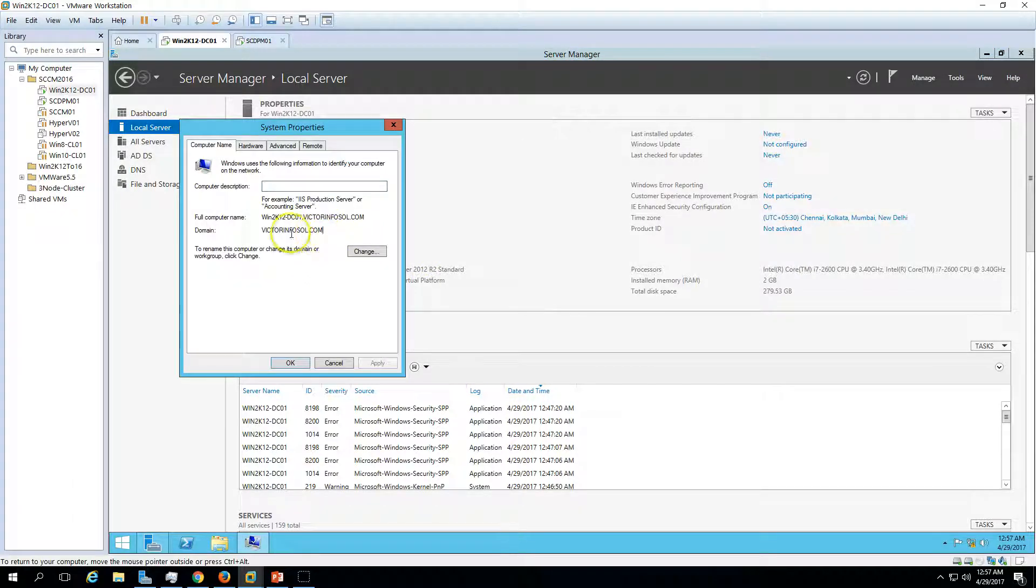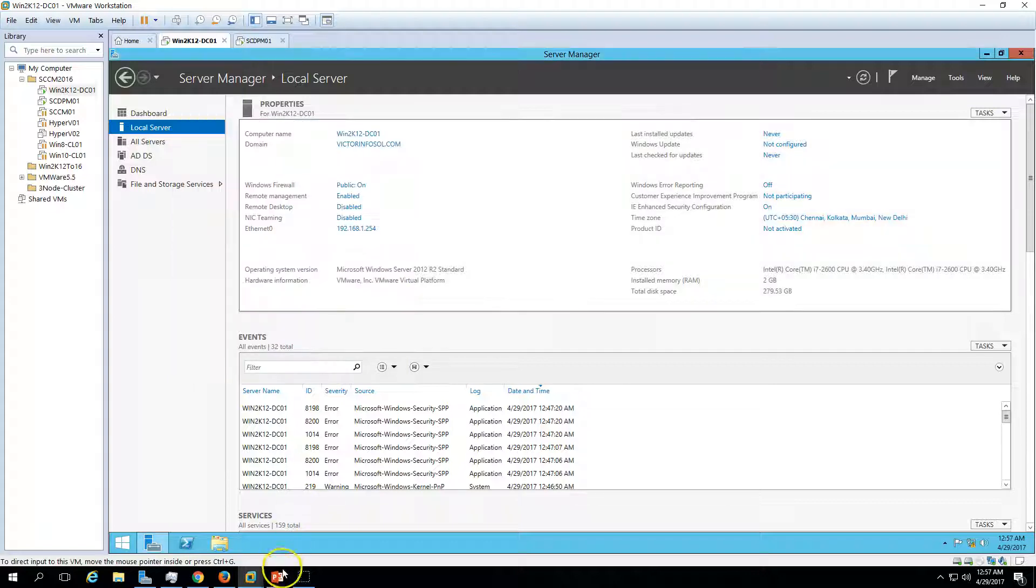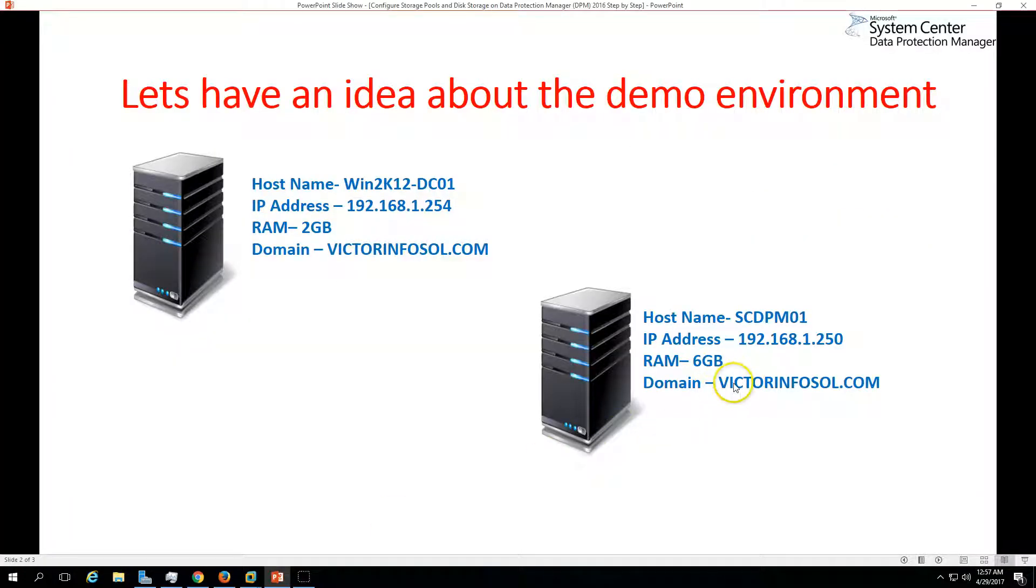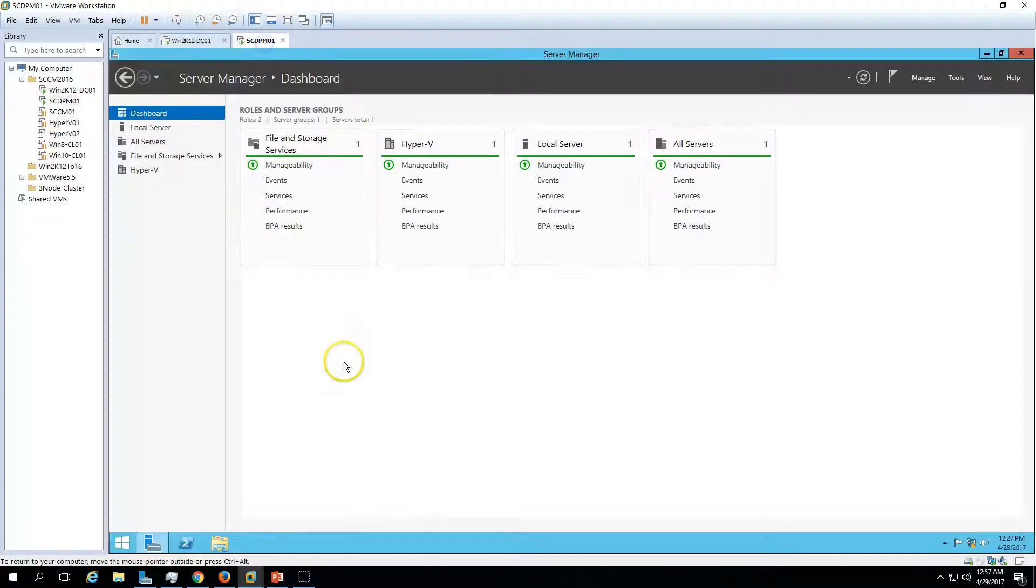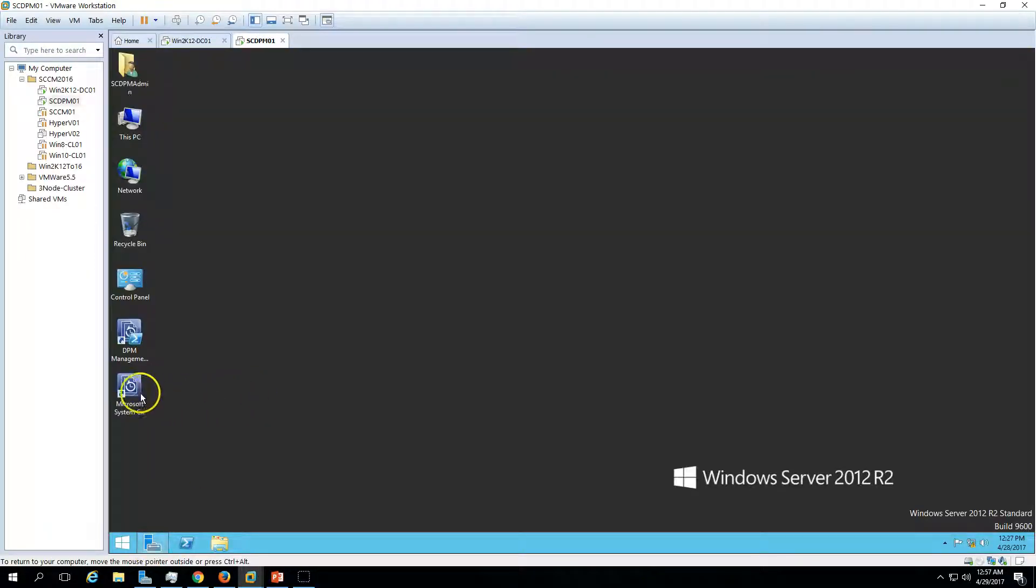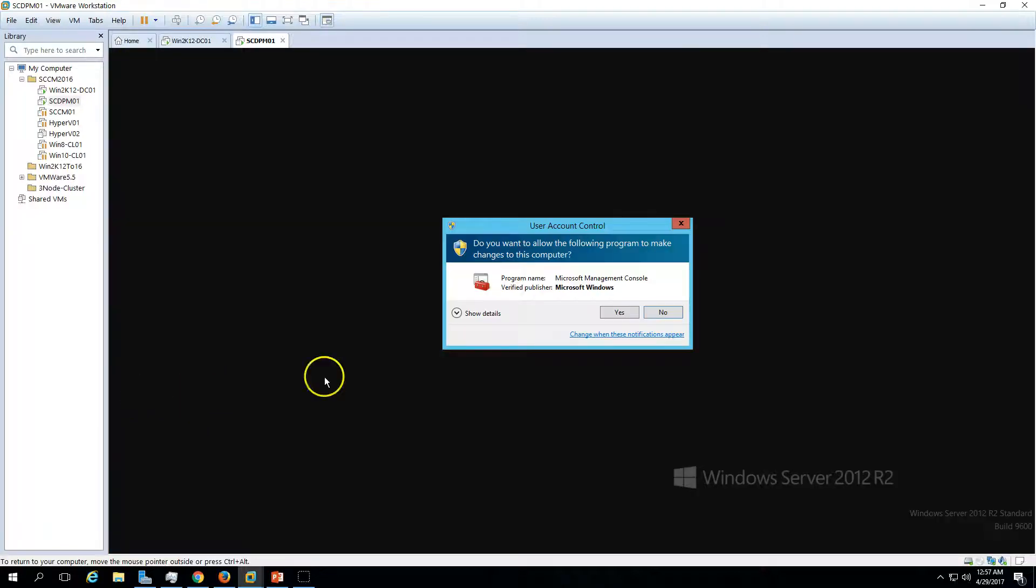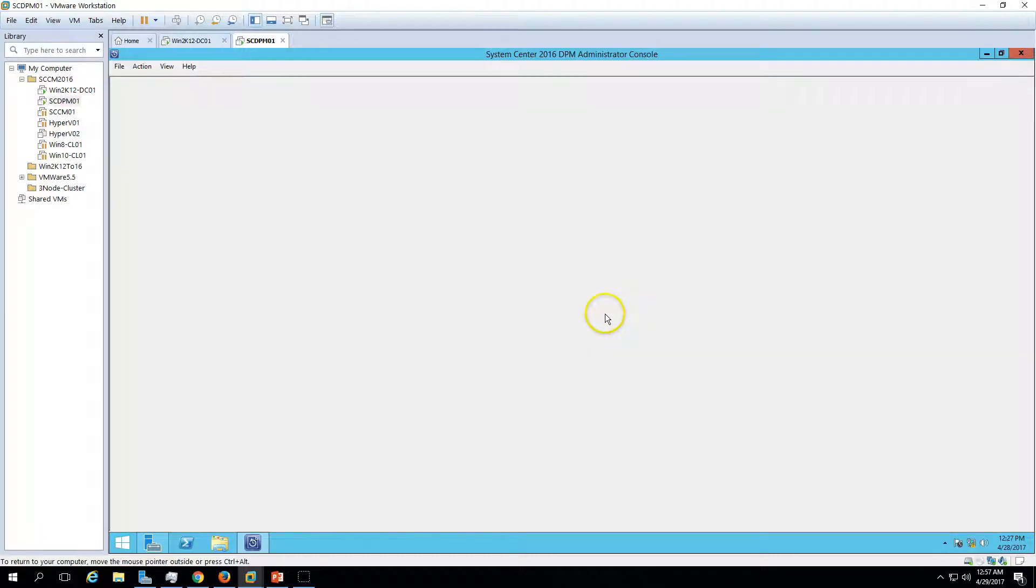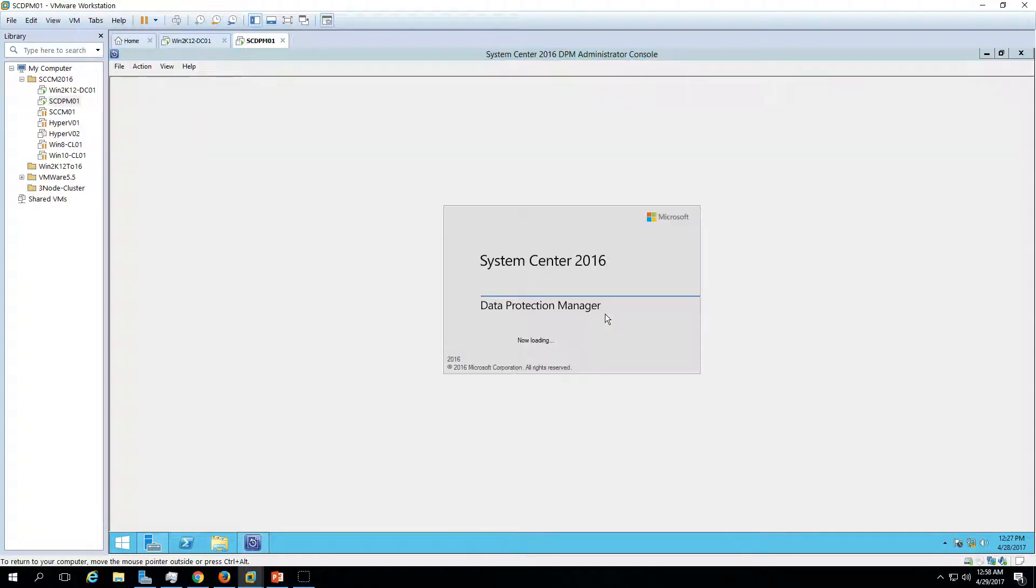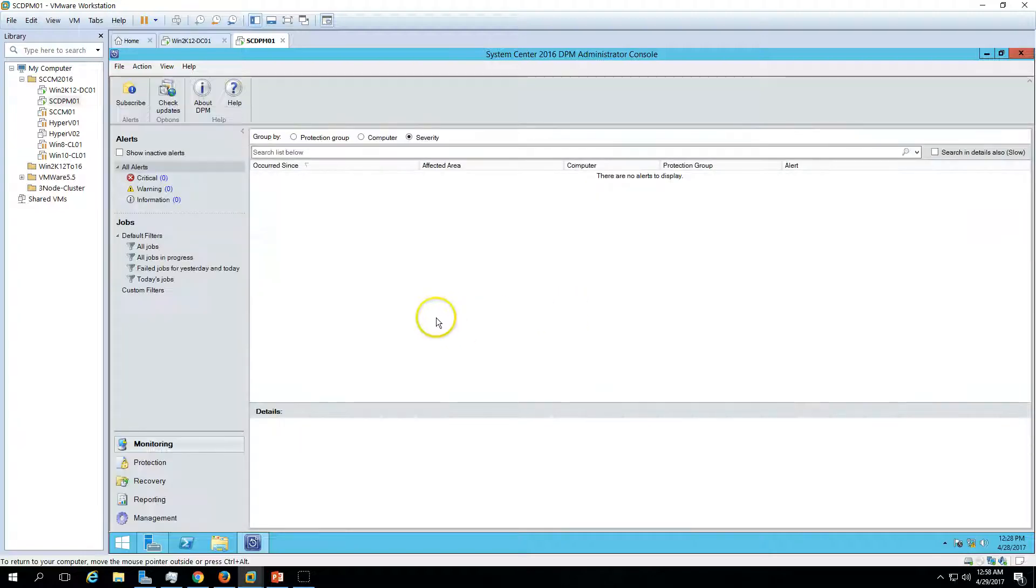The second machine is my DPM server which is scdpm01, which is installed with SC Data Protection Manager. You can see Data Protection Manager 2016 is installed. You can view my last video where I installed Data Protection Manager. This is a freshly installed Data Protection Manager. I have not done any post-configuration or anything after the installation.